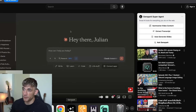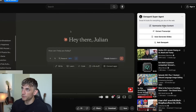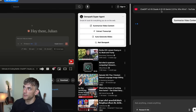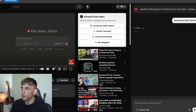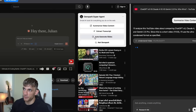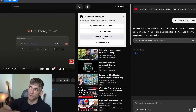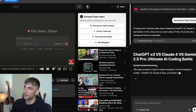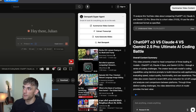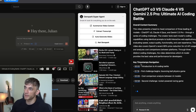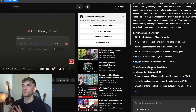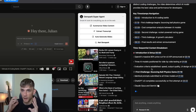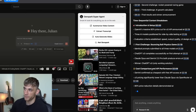Inside this GenSpark browser that you can download, you could say 'summarize video content' and on the right-hand side it's going to pop up with the summary. Also, if we said 'extract the transcript' or 'auto-generate slides,' what it would do with auto-generate slides is turn the video into a PowerPoint presentation automatically. And if we wait for this to load, you can see it's now taking the information from the video, summarizing it, even getting the key timestamps — basically turning a YouTube video into a custom AI agent you can ask any questions.